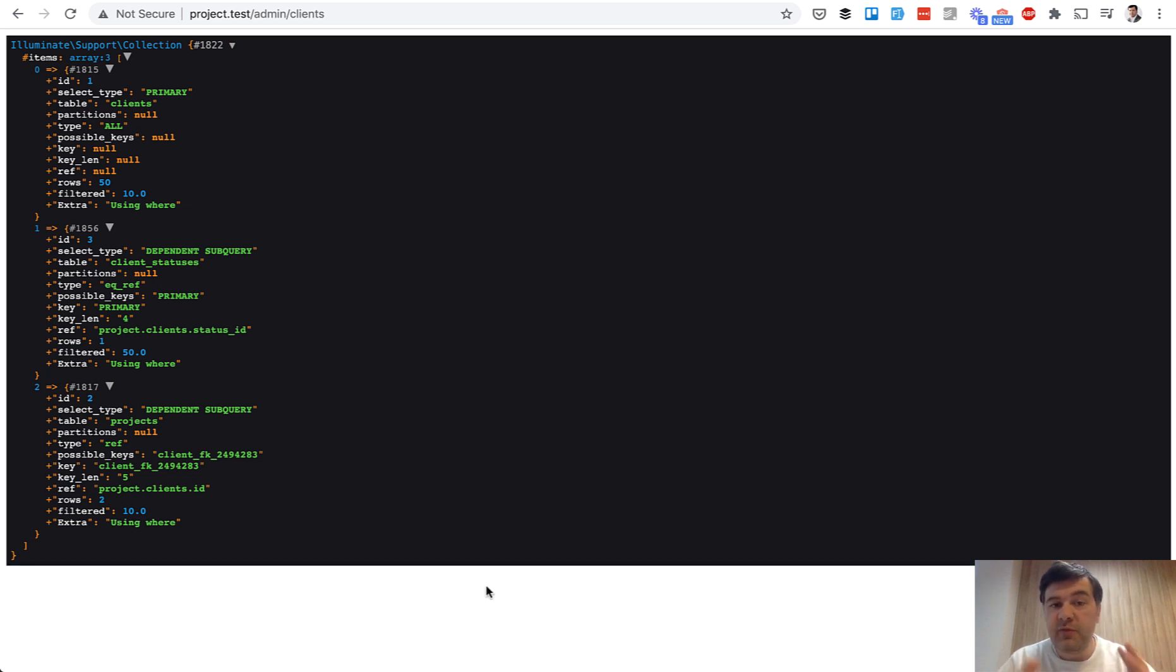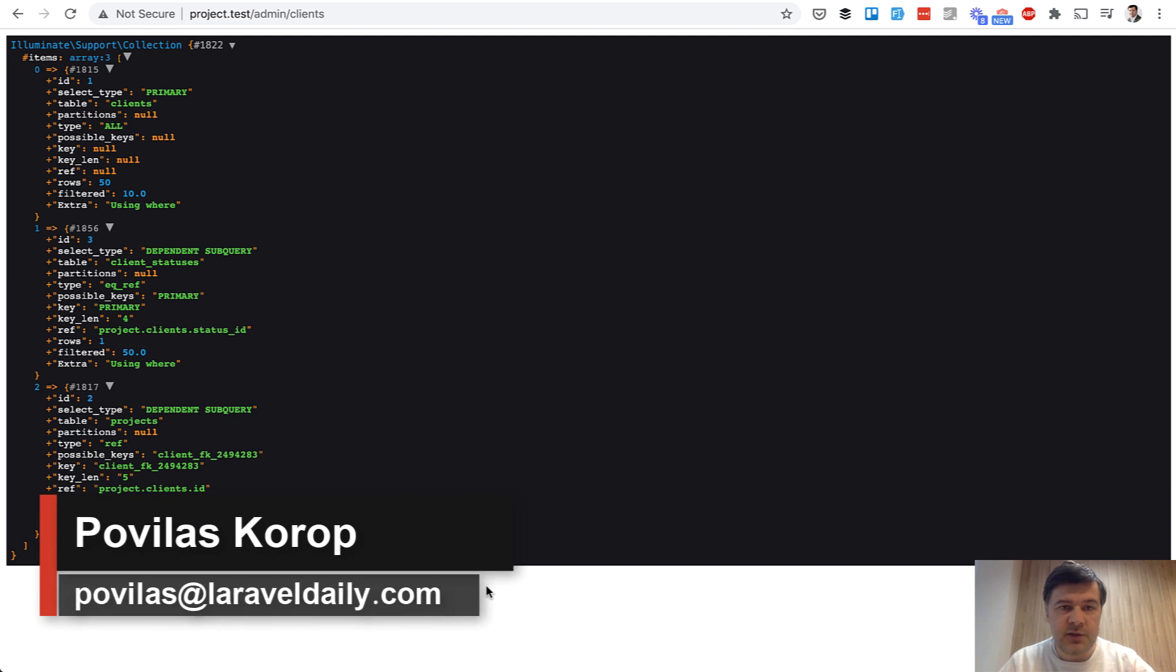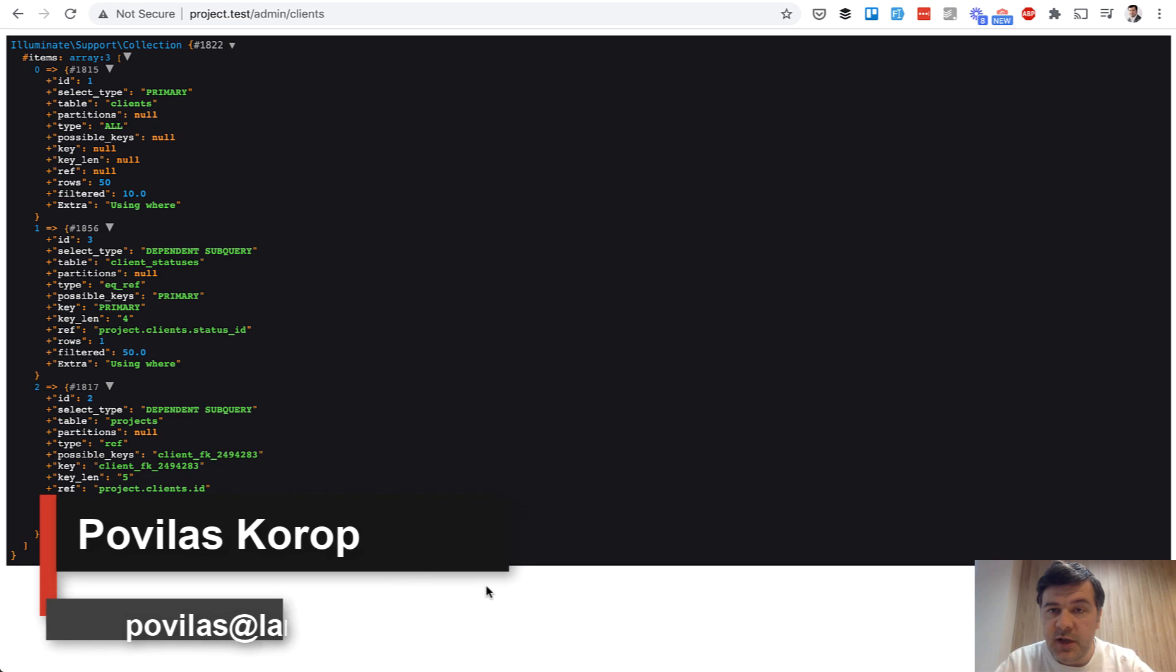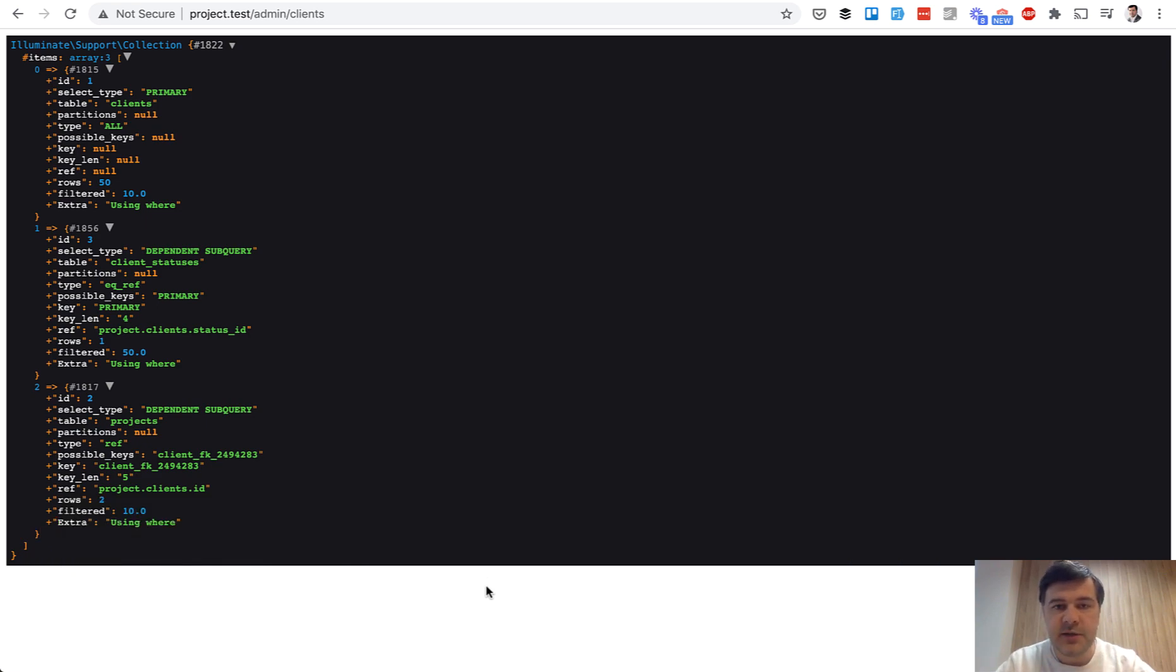If you want to have more videos like this one on Laravel tips, subscribe to the channel and tell your friends to subscribe because I'm shooting videos almost daily now. See you guys in other videos.